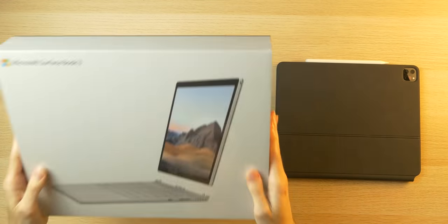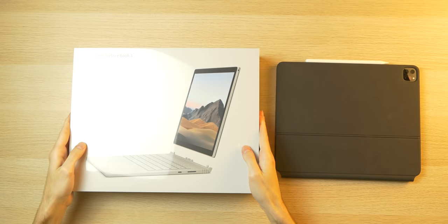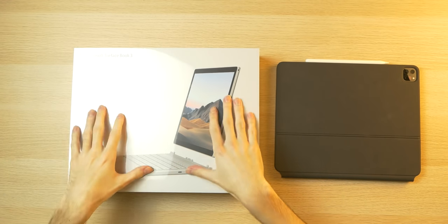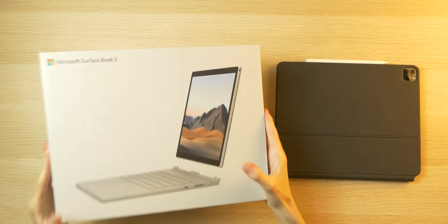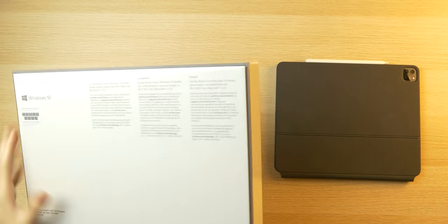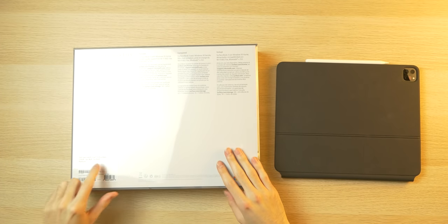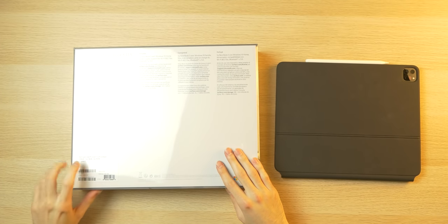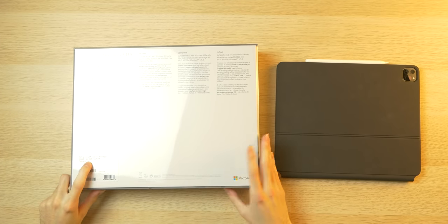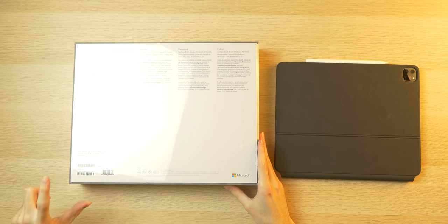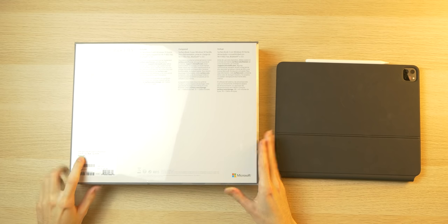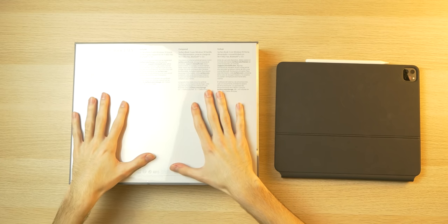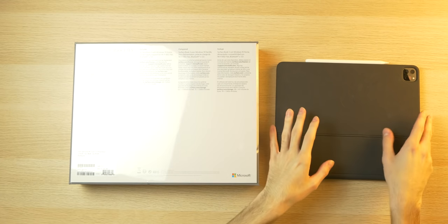Okay, here is my Surface Book 3 box. I got the 13.5 inch in the base configuration. It comes with a 10th gen i5, 256 gigs of storage, 8 gigs of RAM, and this comes in the platinum color. So let's get this unboxed.